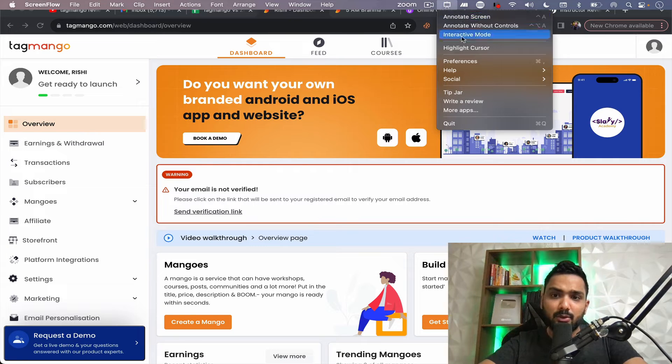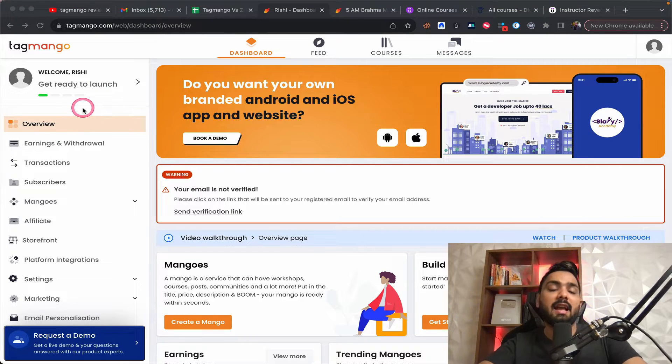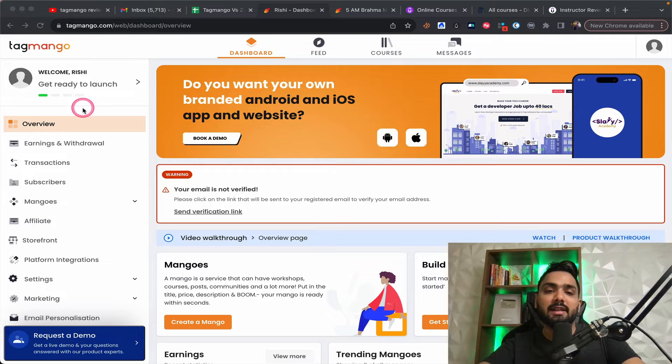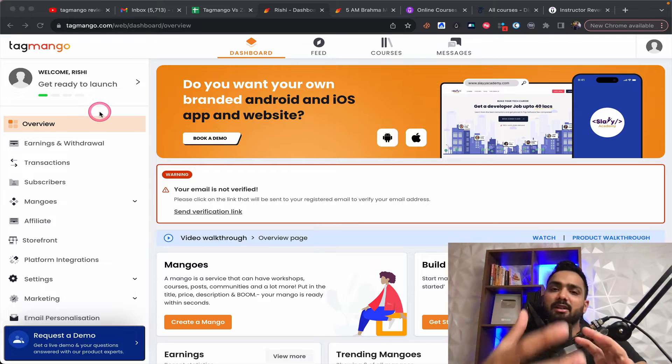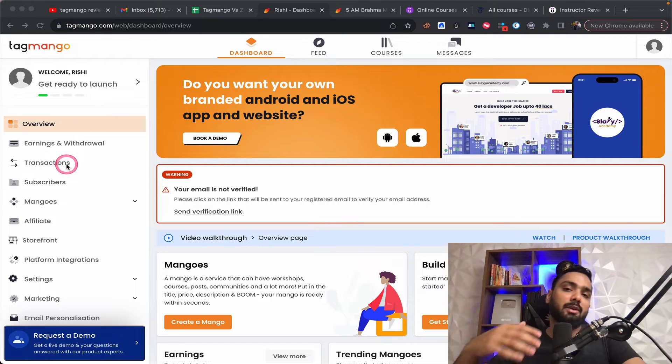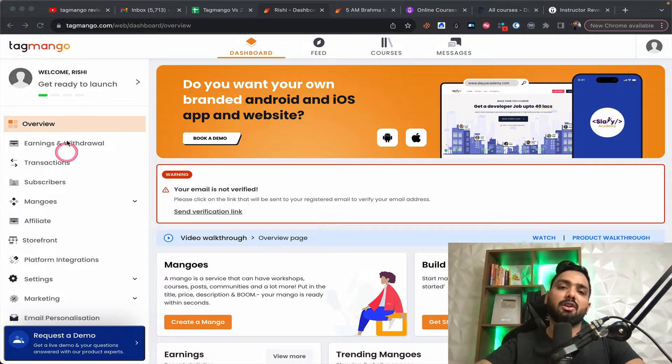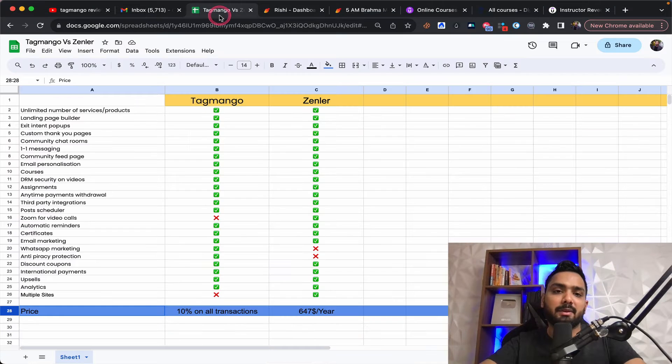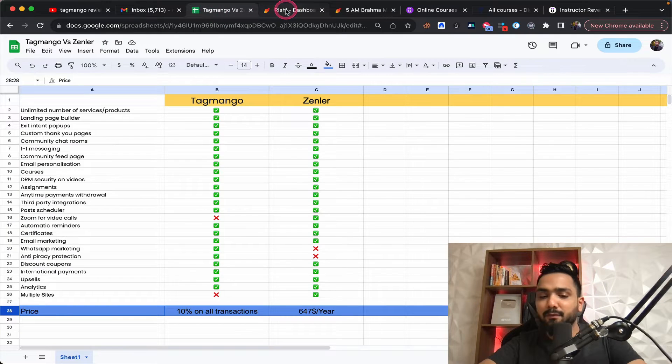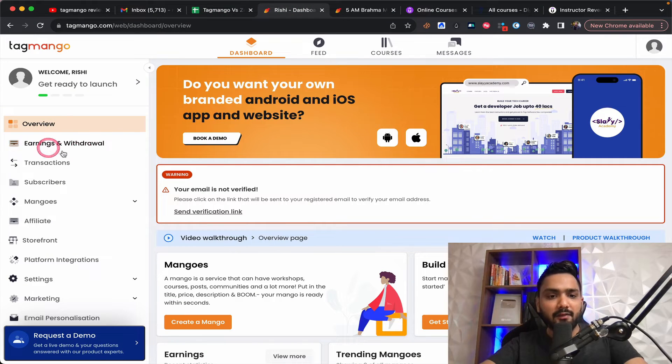Now, just to help you understand and navigate around TagMango, let's take a look at its dashboard and then we're going to take a look at Zendler's dashboard and then we're going to compare the pricing and stuff between these two.